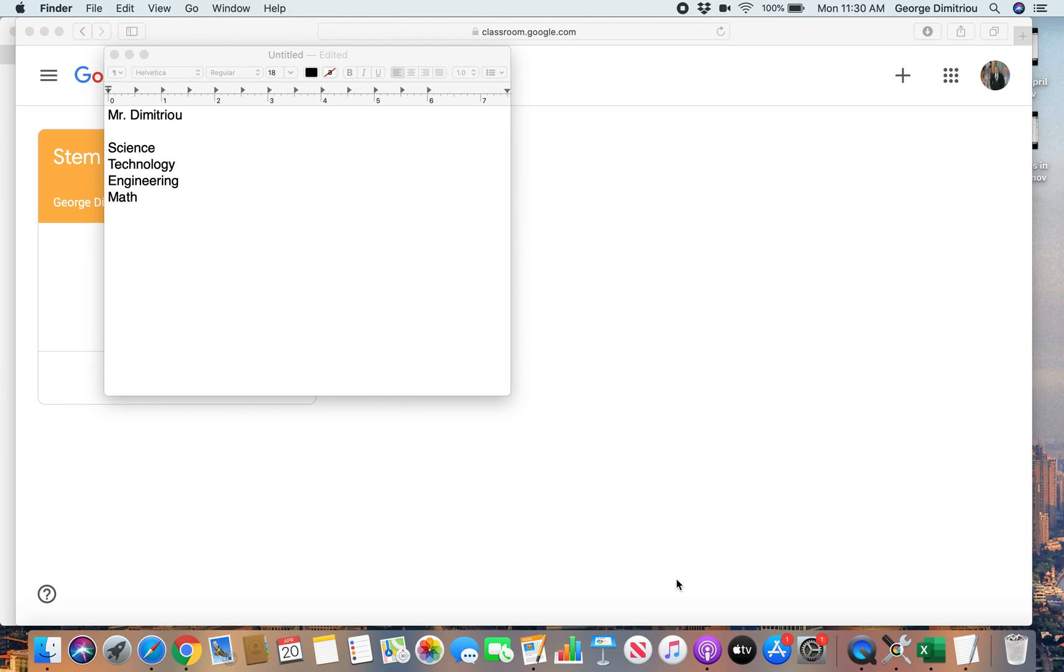Hey kids, welcome to STEM. My name is Mr. Dimitrio. Some of you may have had me, some of you may have not.